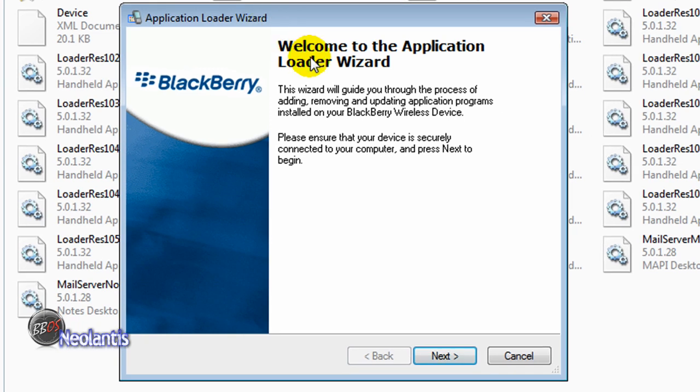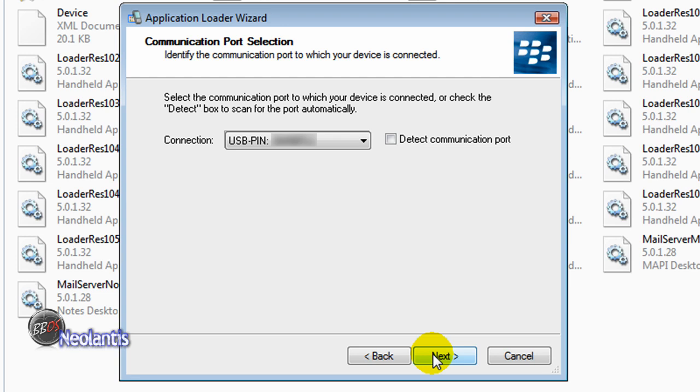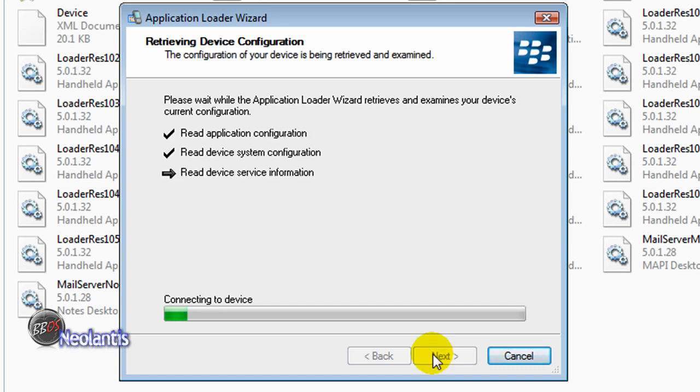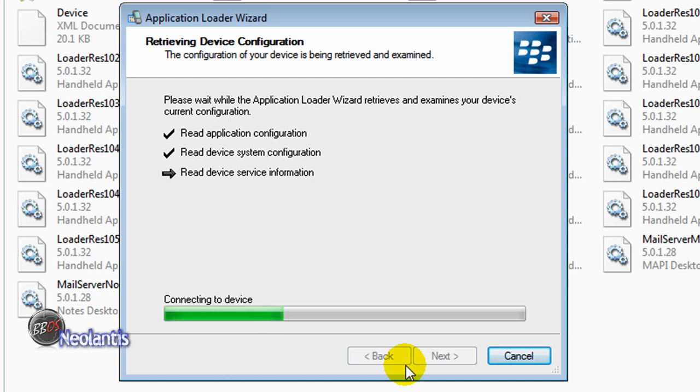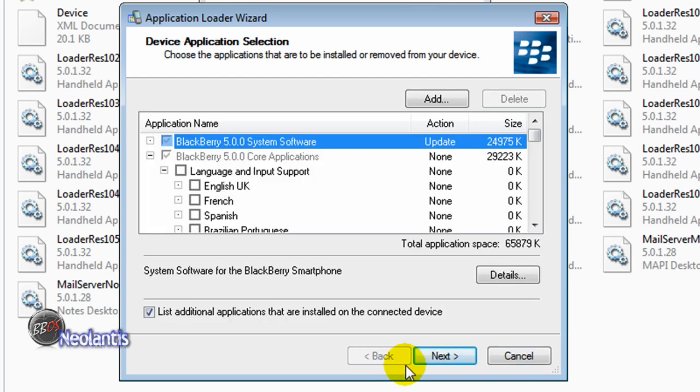And it's going to bring you to the application loader wizard. You're going to click next. It's going to show your pin number. Click next. The device is, or the computer is now reading your application configuration, the device, the system, and the service information. Okay, at this point, it's been about five, six, seven minutes, something like that. I paused the recording so you didn't have to listen to dead space here.